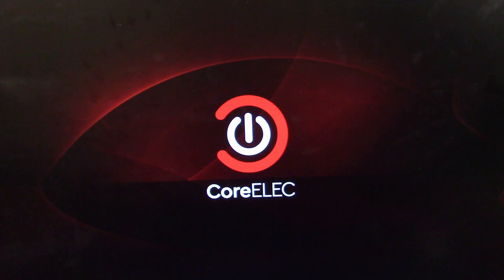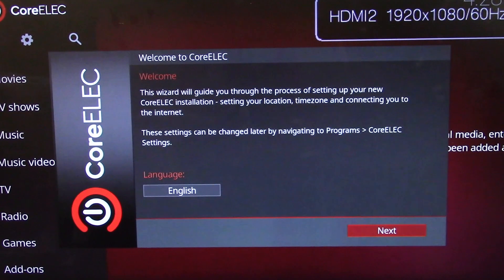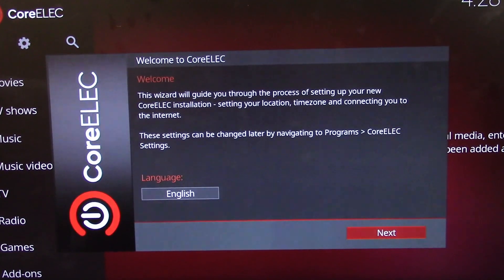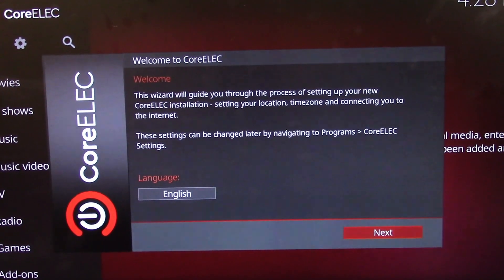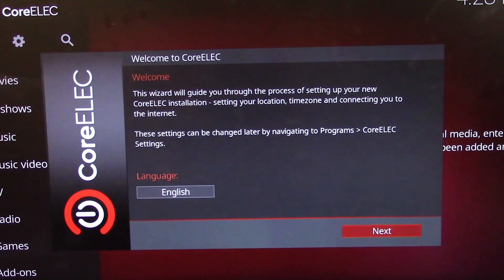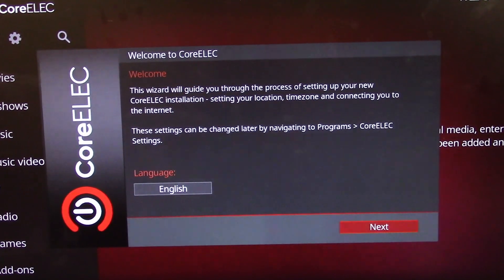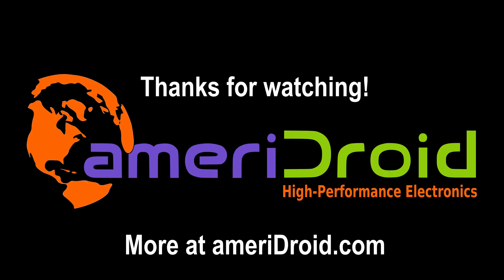You can find more information and technical questions on the wiki, and as always you can find links in the description below. Thank you for watching. This product, among other single board computers and accessories, are available at Ameridroid.com. Links can be found in the description below.